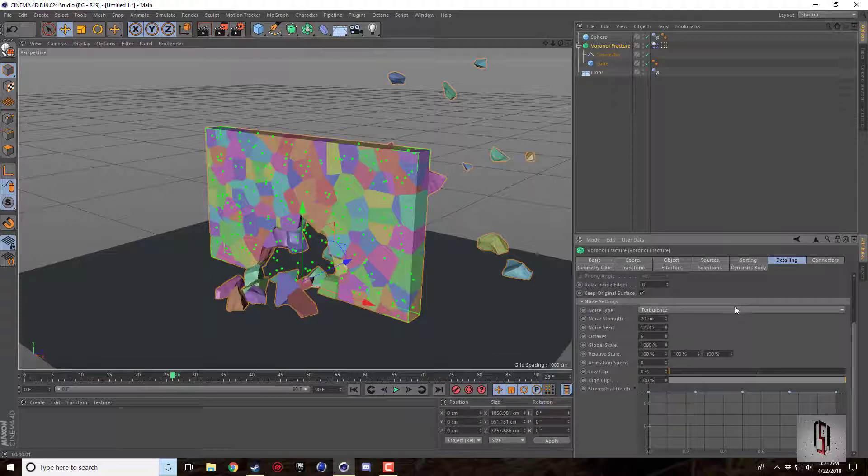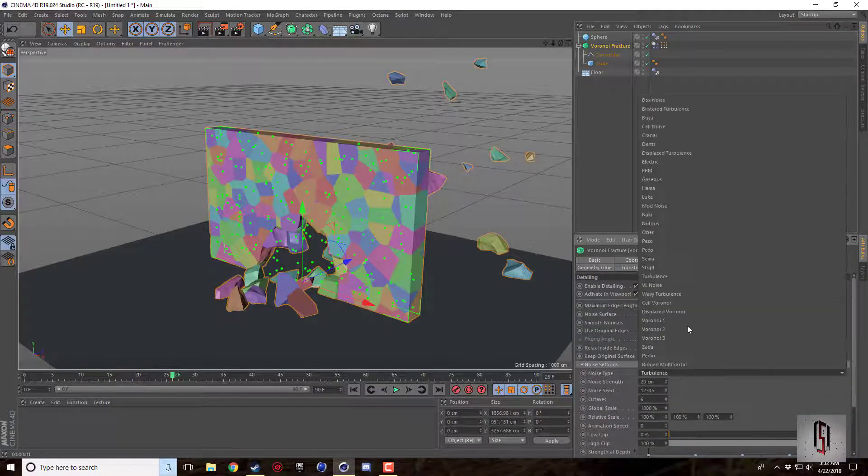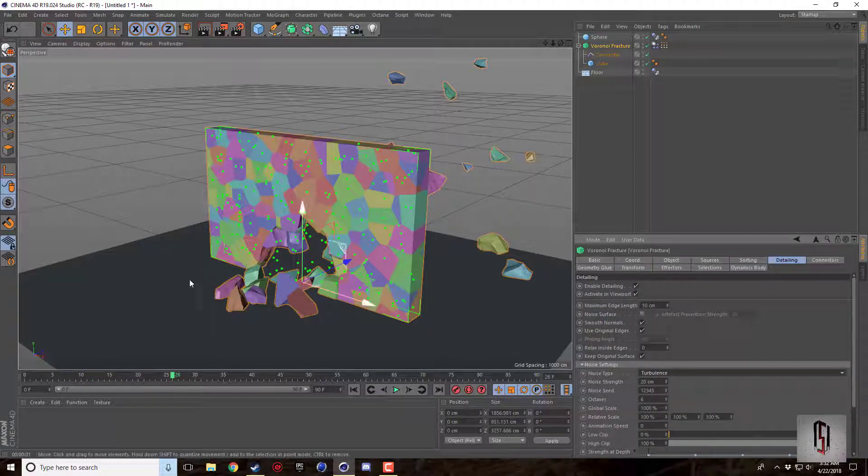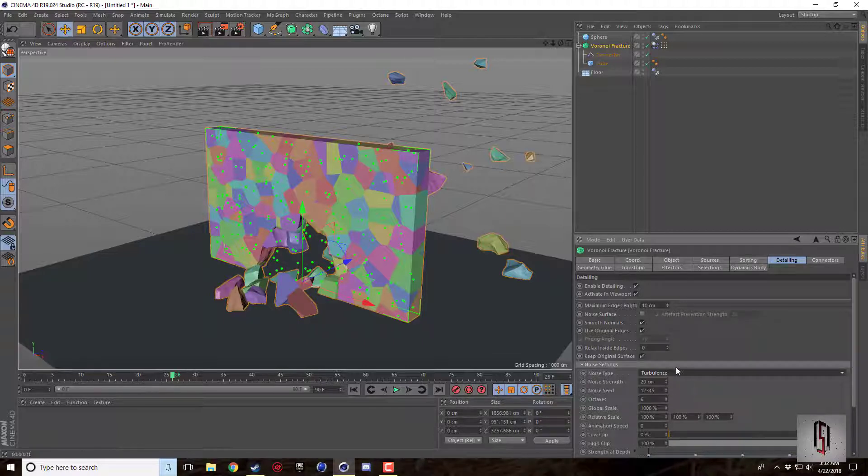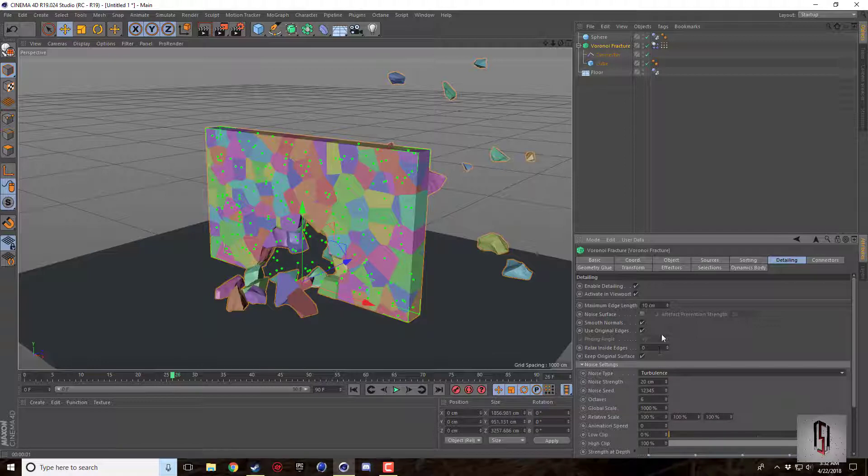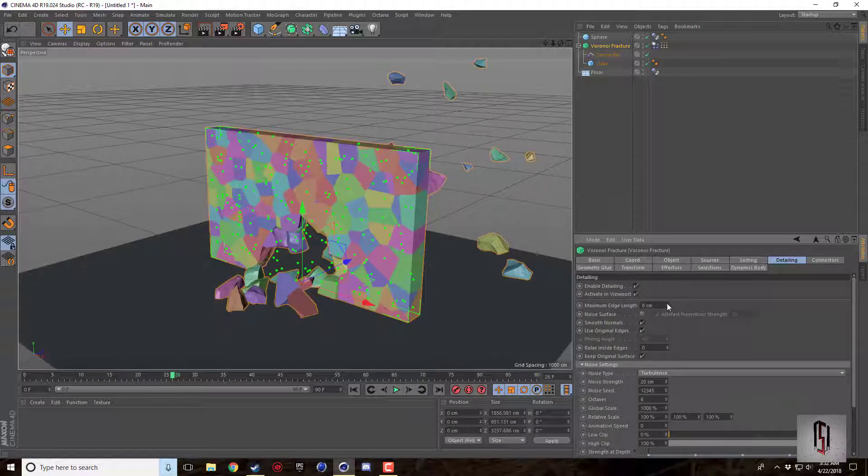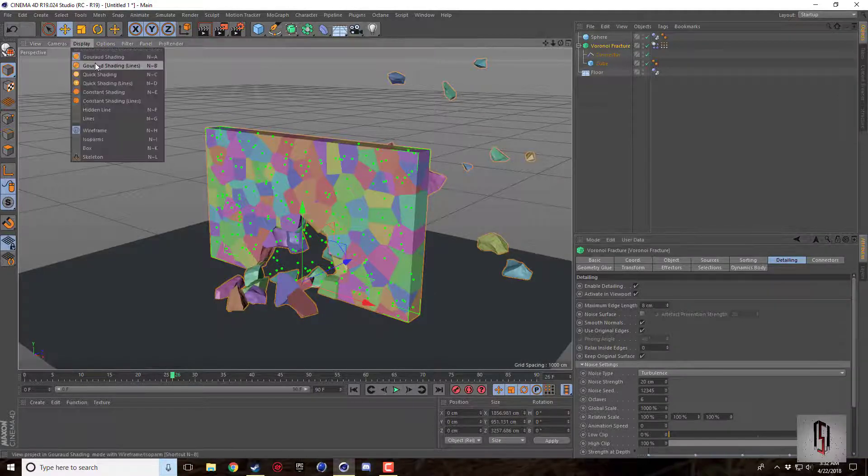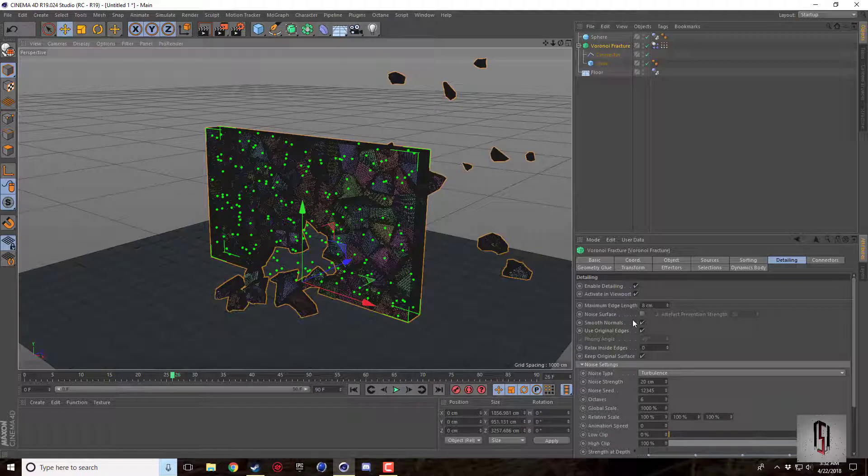And what you can do is you can set the turbulence to different turbulent noise to change the surface. You can set the noise strength. All this stuff here. Bigger, smaller you can make. So just like when you're using noise on a material, it's the same thing here. You can set the maximum edge length which the lower it is the more polygons you need.